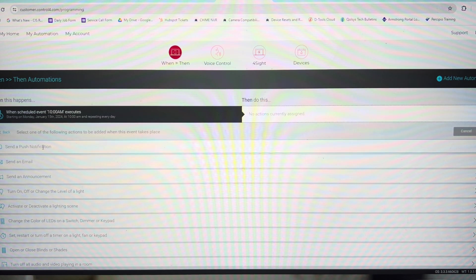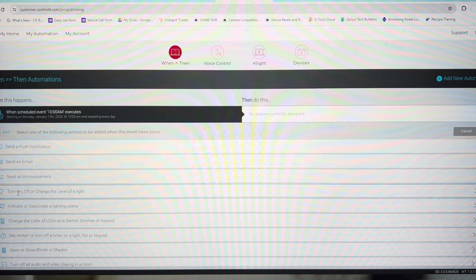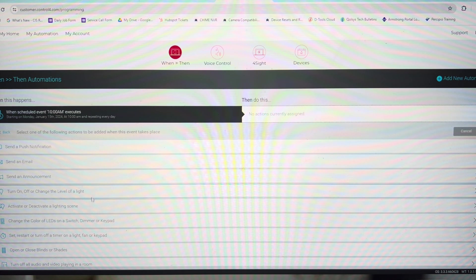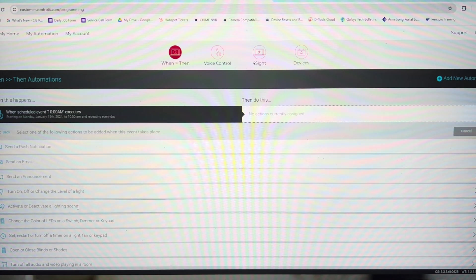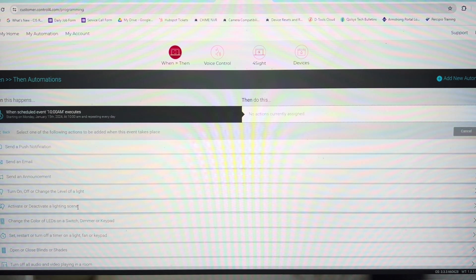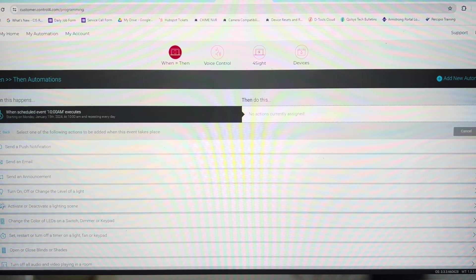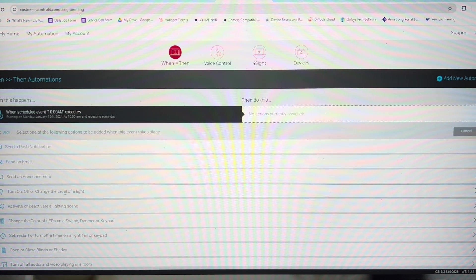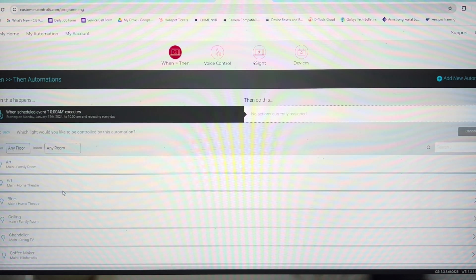So do you want to send a push notification, an announcement? Do you want to turn on and off a singular light or activate a lighting scene? If it's exterior lights, chances are I've already created a lighting scene for you called exterior, front exterior, or rear exterior. So you could just activate those, or you can control individual lights.